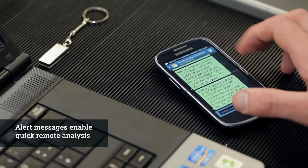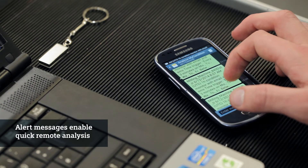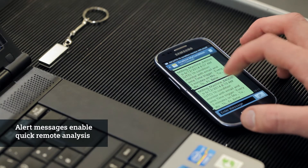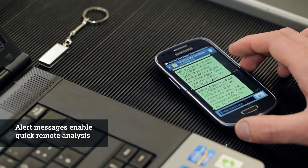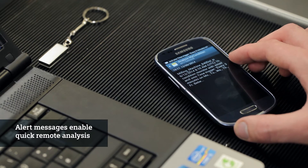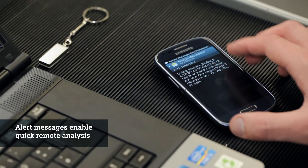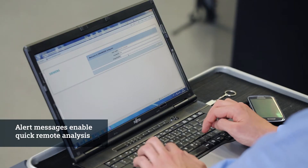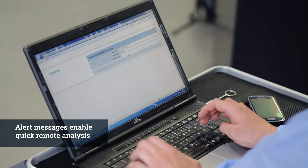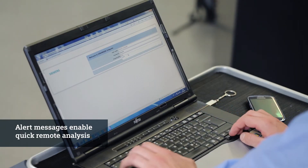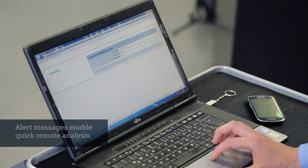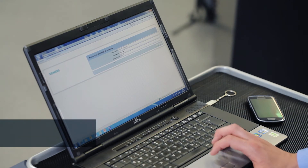By connecting to the online server, you can verify the reasons for the alert. An accurate analysis can be carried out at distance thanks to the detailed history of the machine tool.